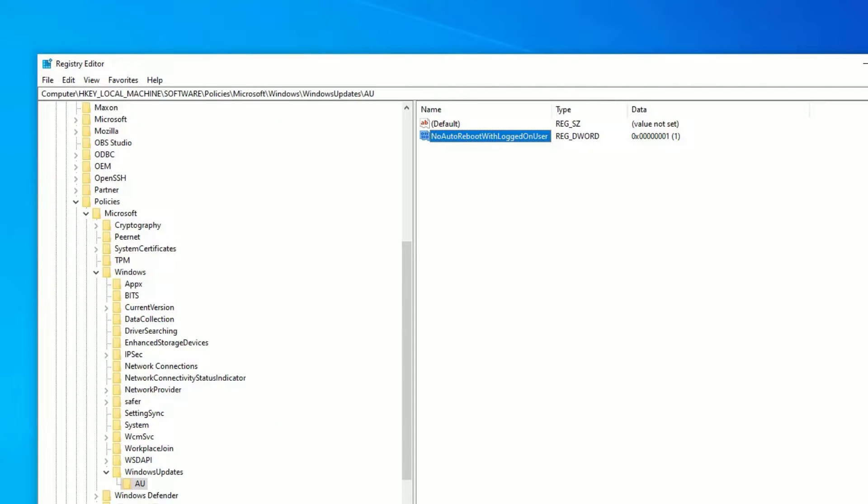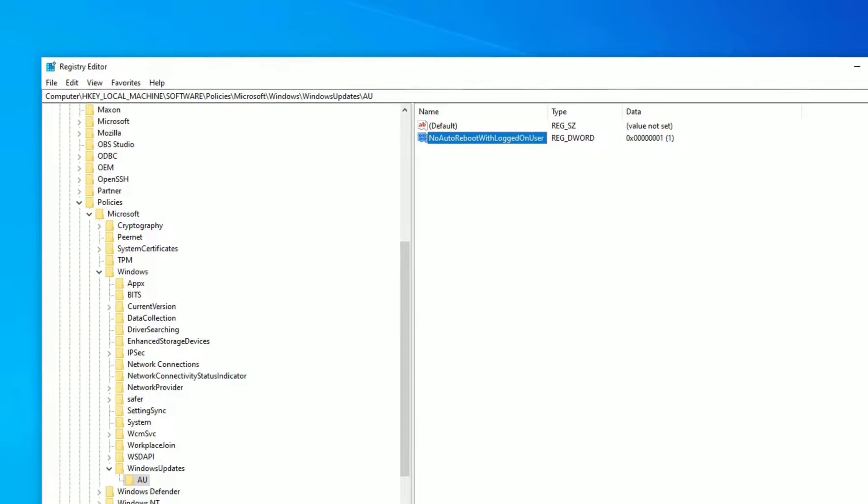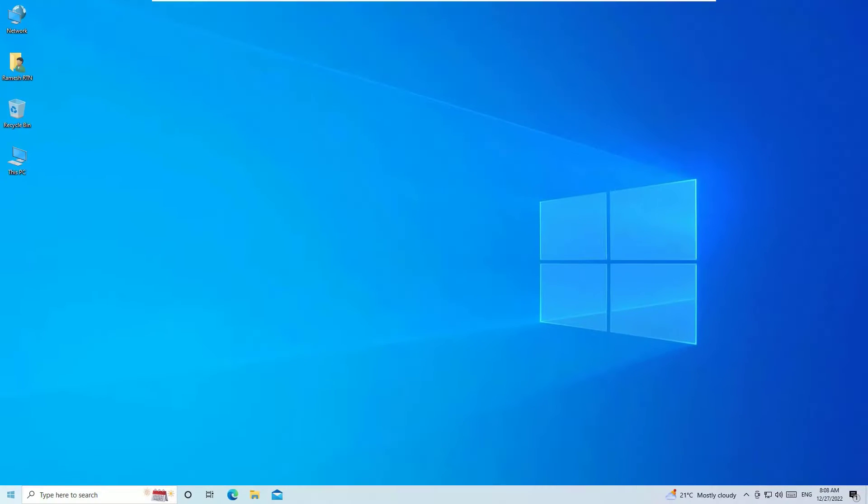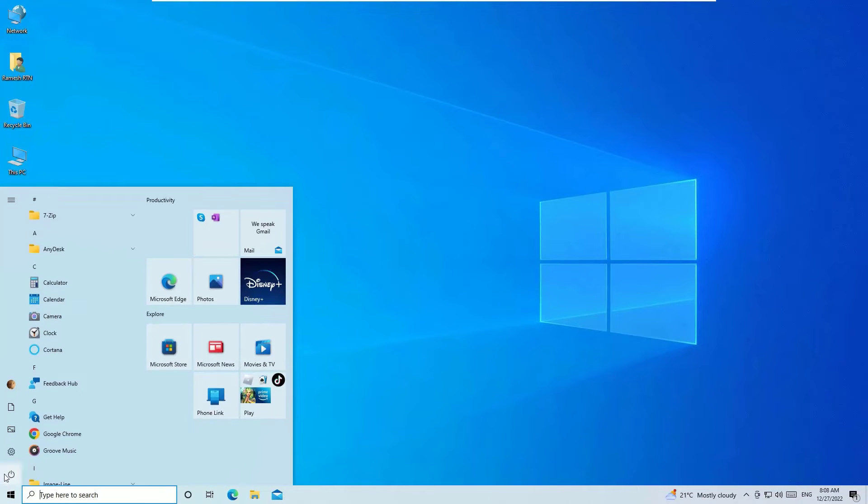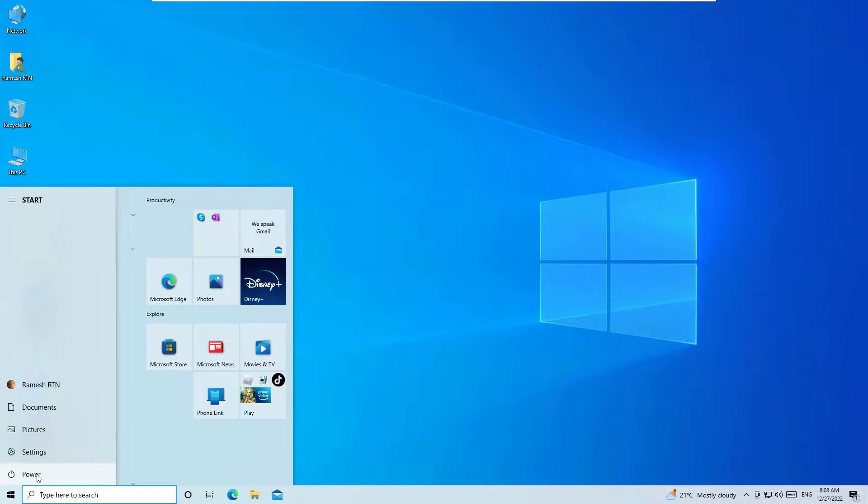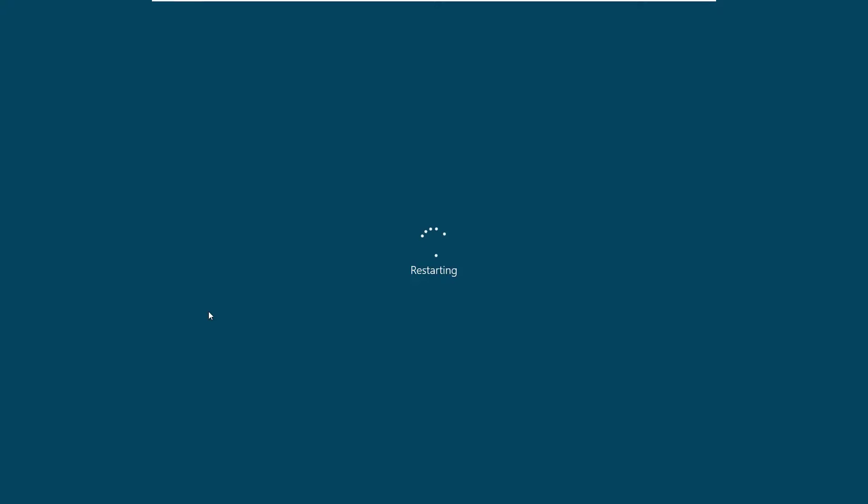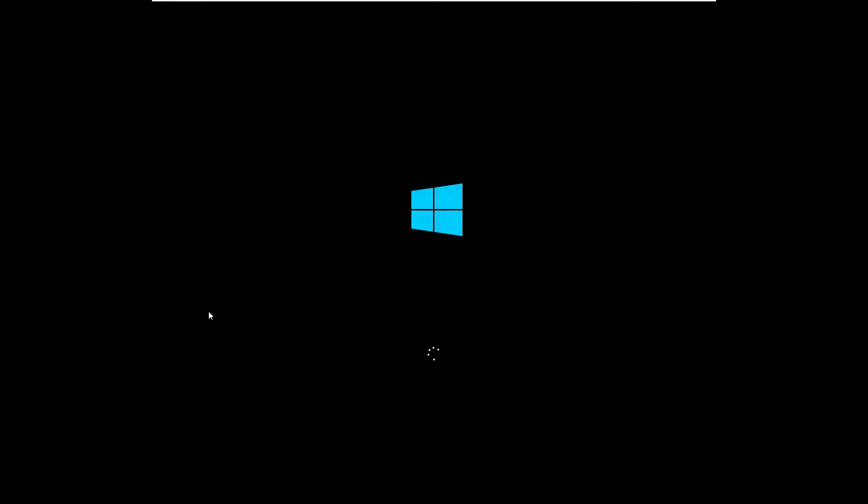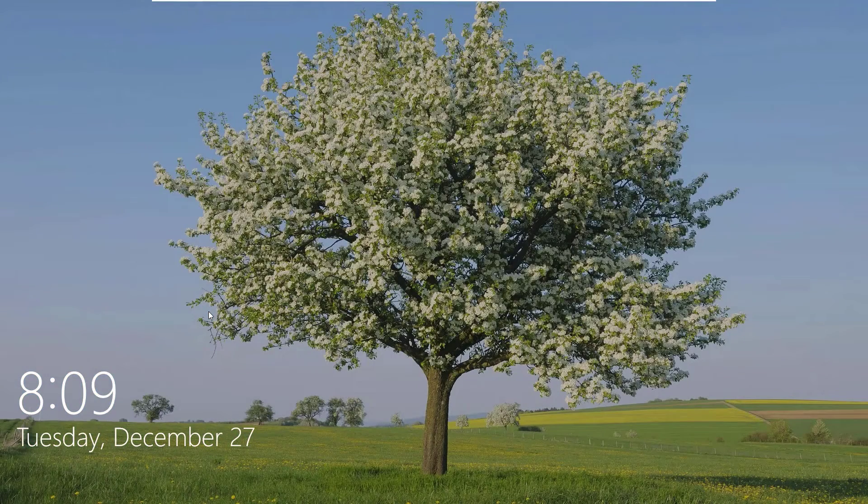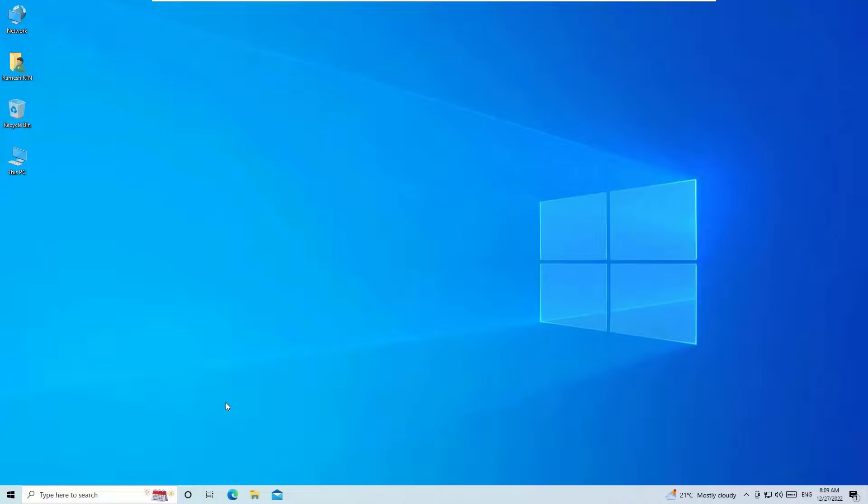And close the services registry editor. Then restart your Windows operating system once. Let me restart it. And guys, I trust the problem how to fix sudden restart or shutdown issues for Windows 10 or 11 devices will be solved successfully.